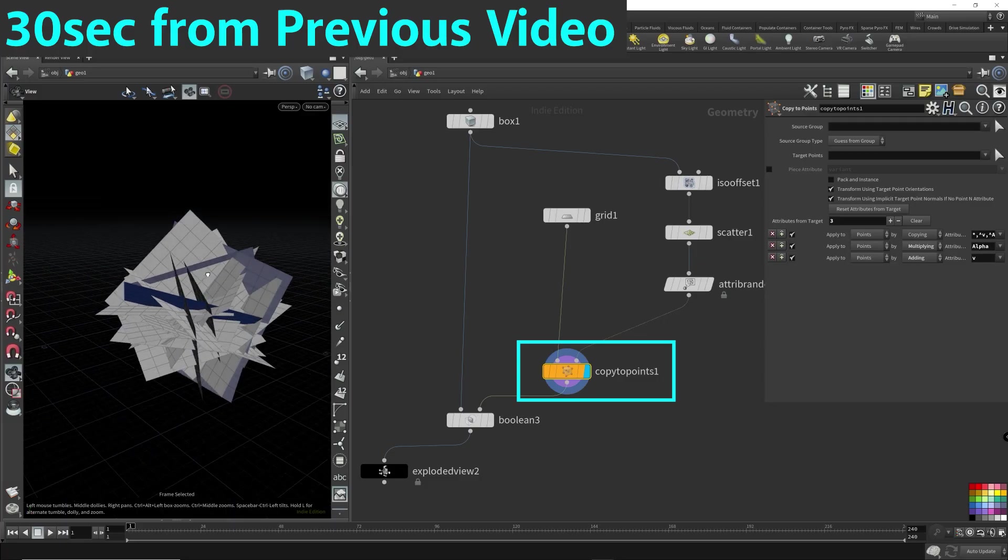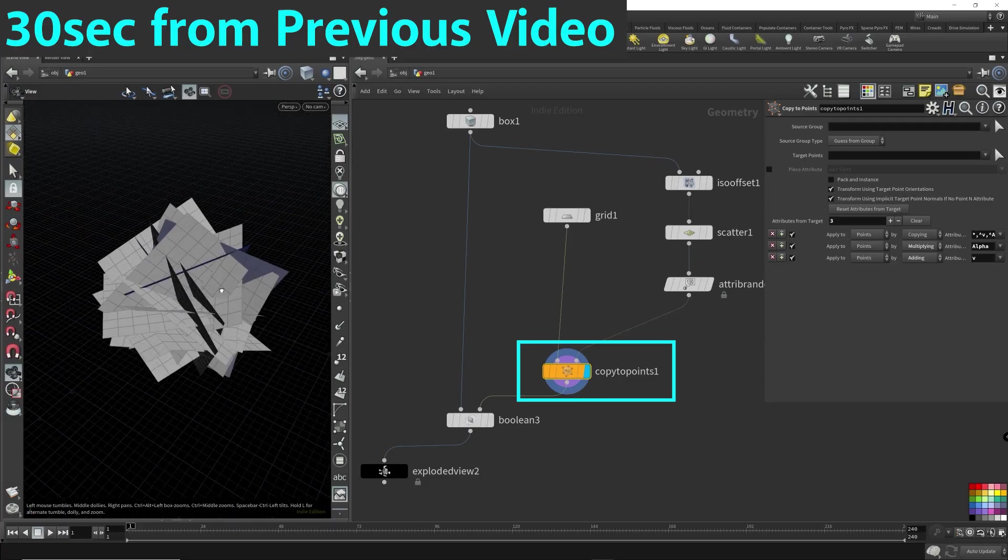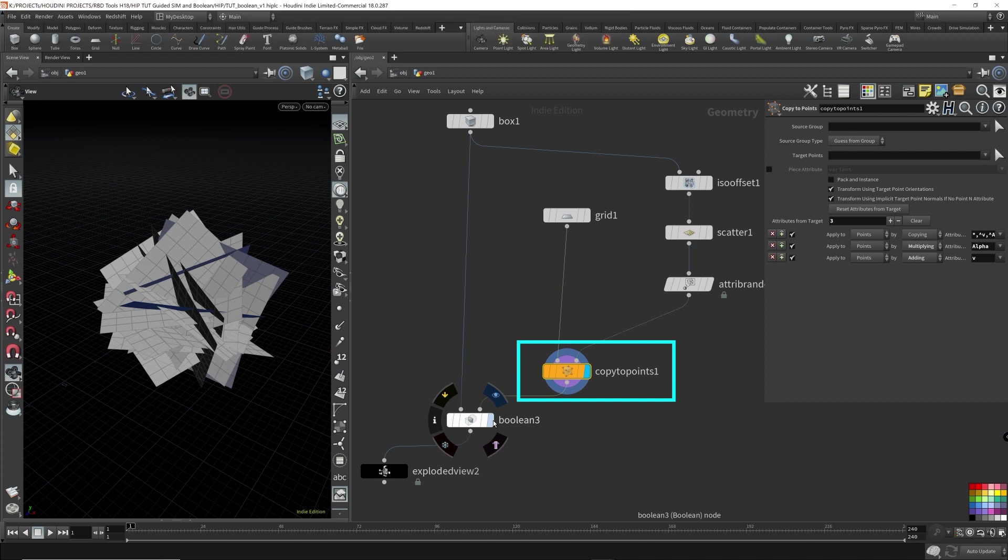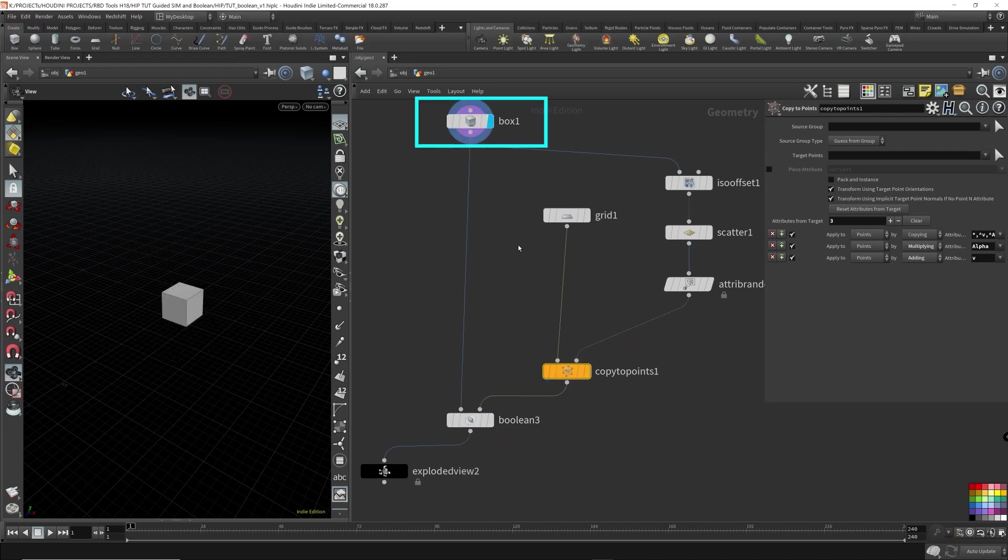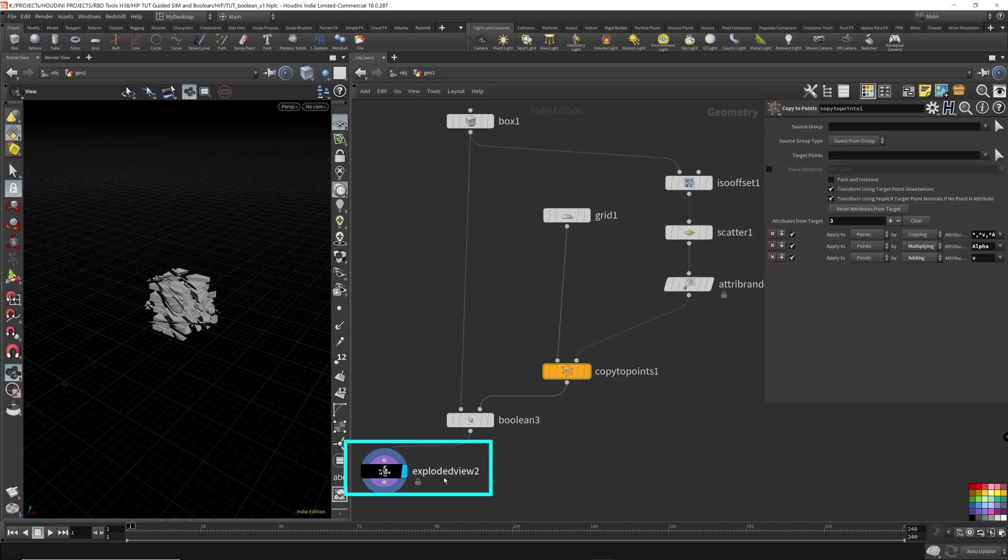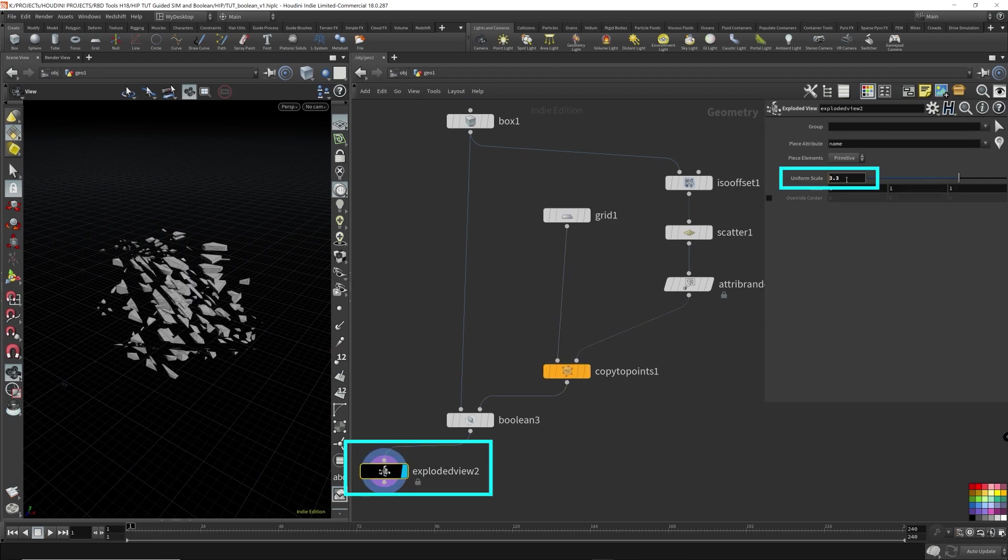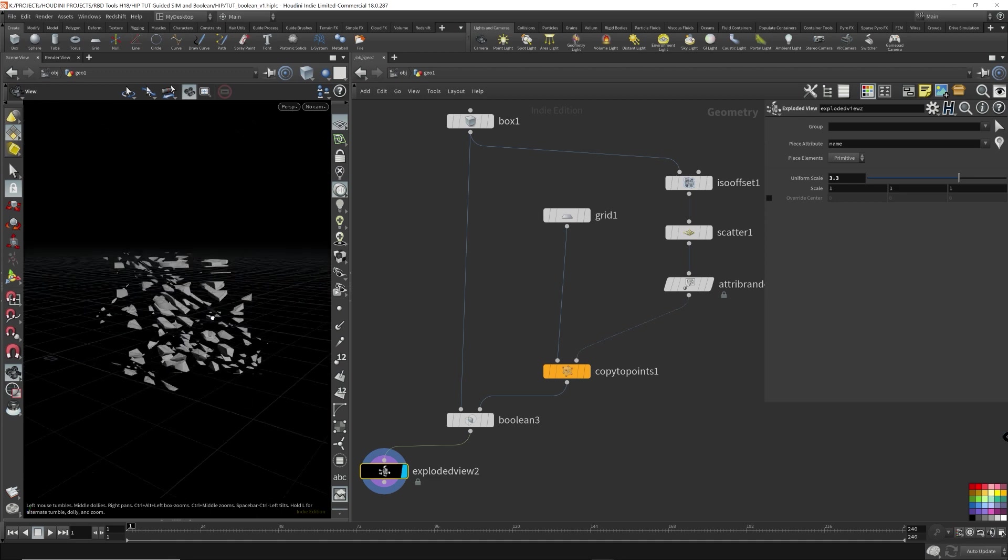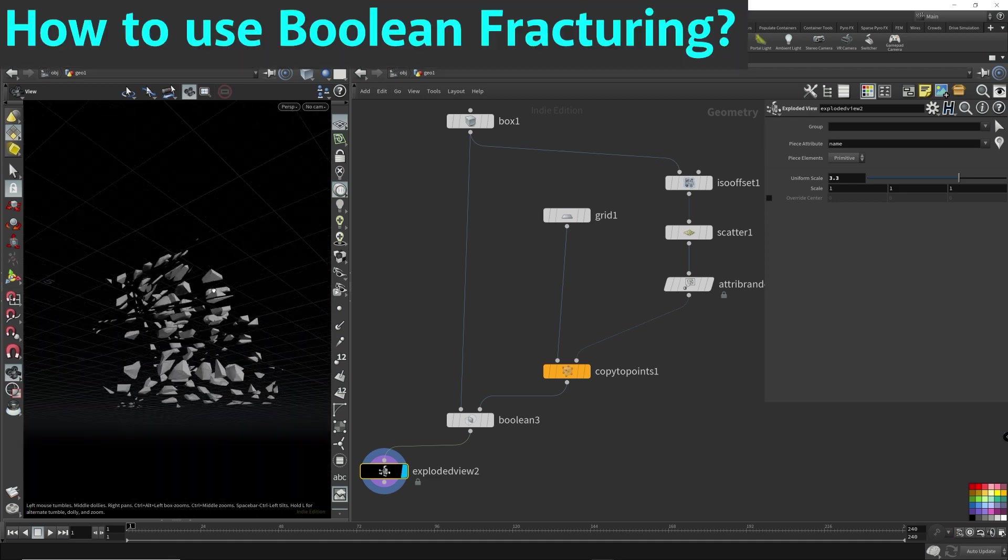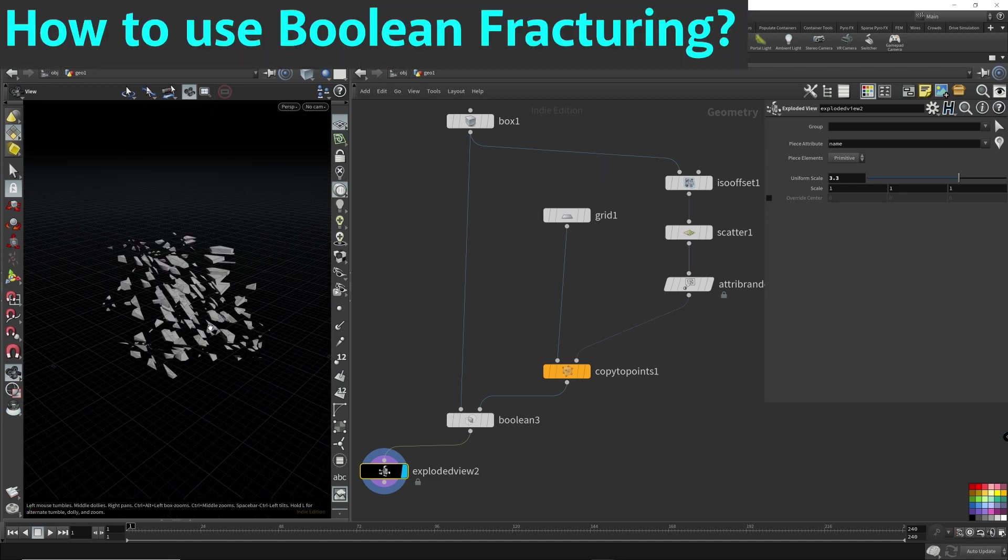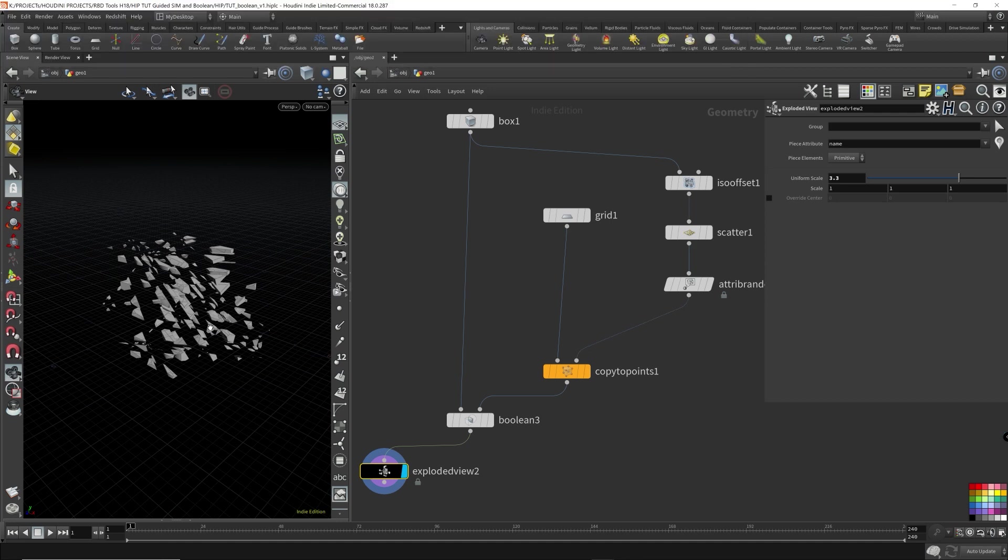These are the cutting planes that we're applying to cut this box. Now let me turn this up so we can get a better look at the pieces. Now you might be thinking, how is this useful? We have RBD material fracture, Voronoi fracture. How is this different?